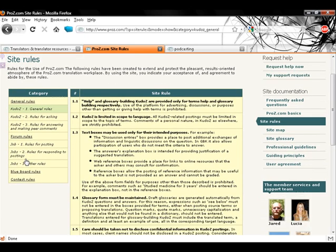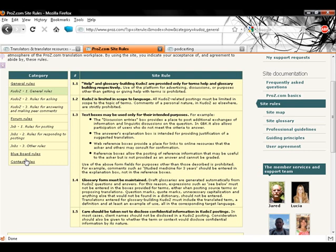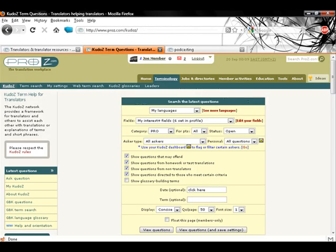The different areas in a KudoZ question must be used only for their intended purposes. Glossary form must be maintained and confidentiality should be preserved. Commentary on askers or answerers, their postings or decisions to post is not allowed.